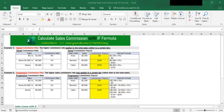In the tiered commission plan, the higher commission rate applies to the total sales rather than to a certain tier. In the progressive commission plan, the higher commission rate applies only to a certain tier rather than to the total sales. In this example, the tiered commission plan pays out more commission than the progressive commission plan at all levels of sales.